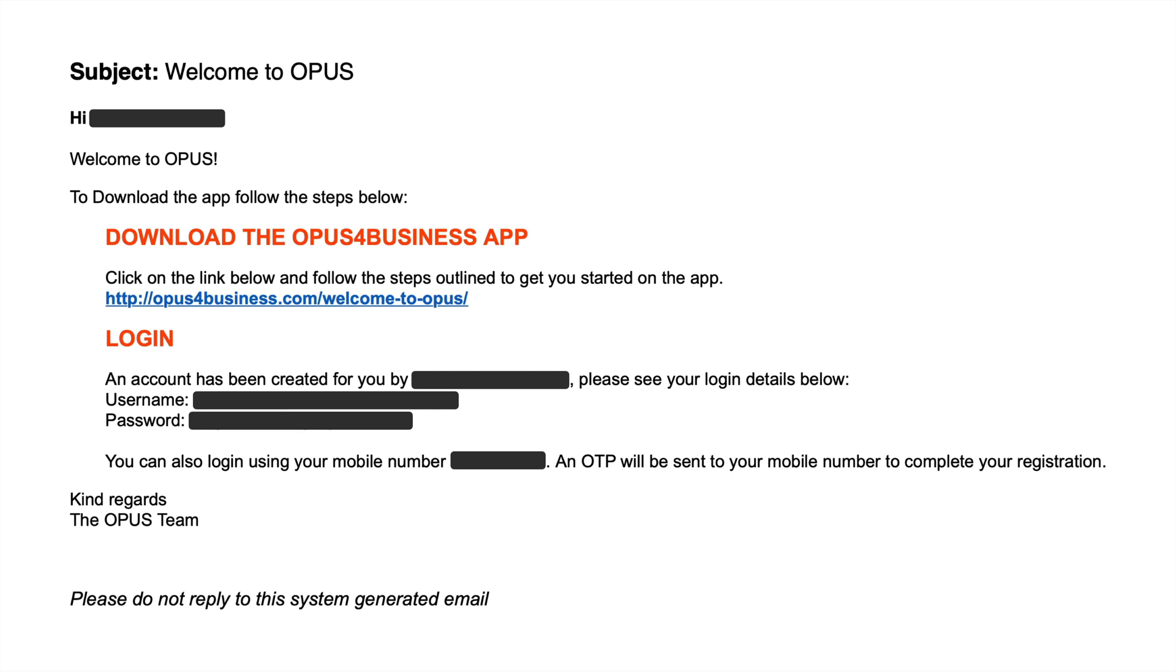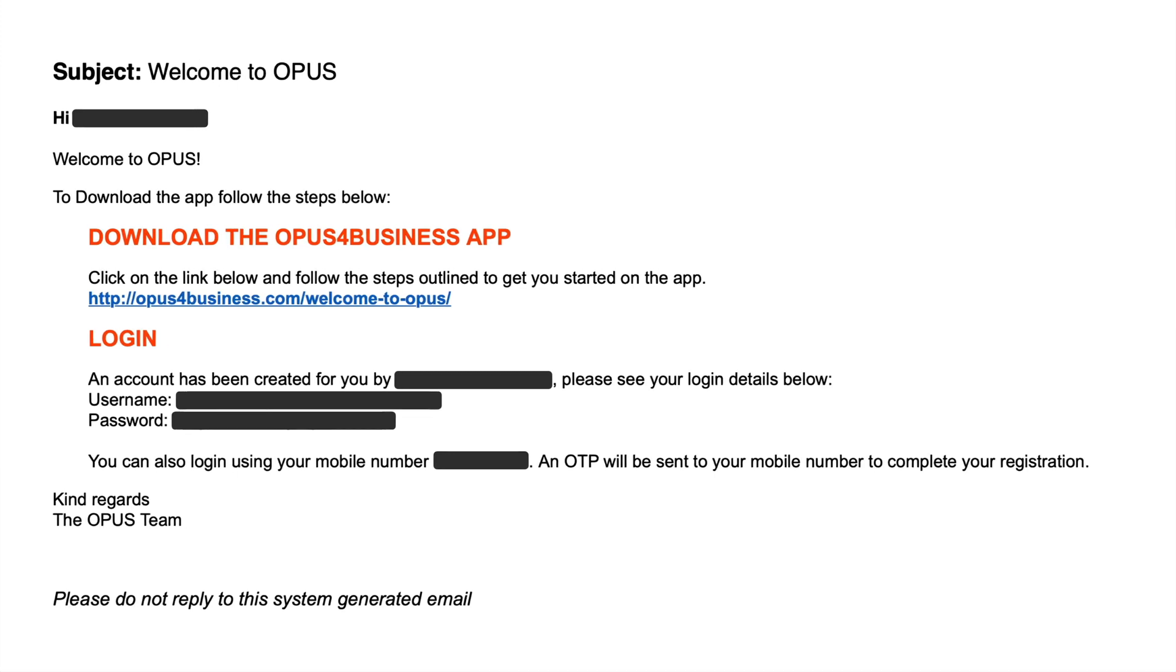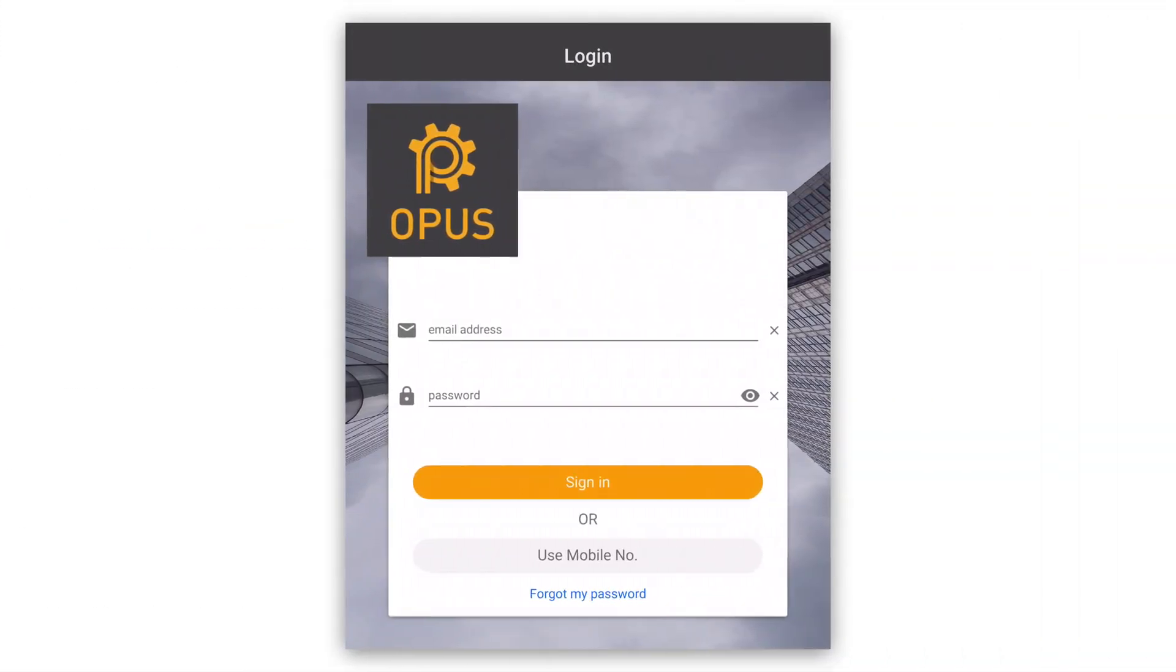With this information on hand, you are ready to log in to the Opus for Business app. Enter your details and press Sign In.